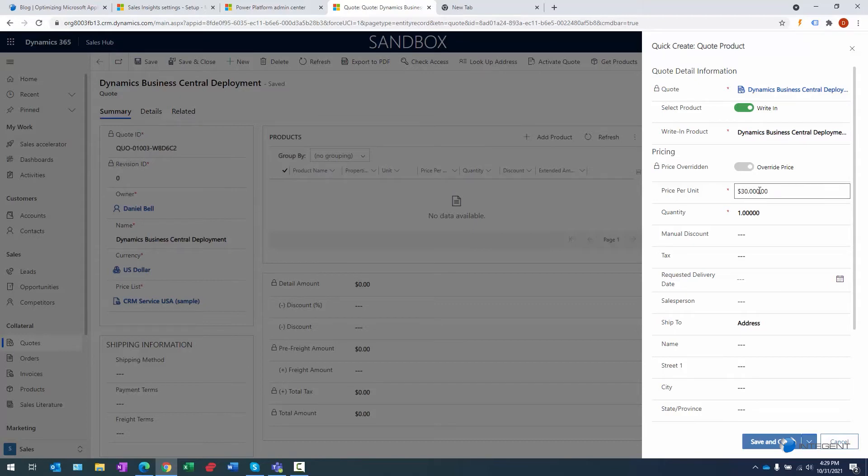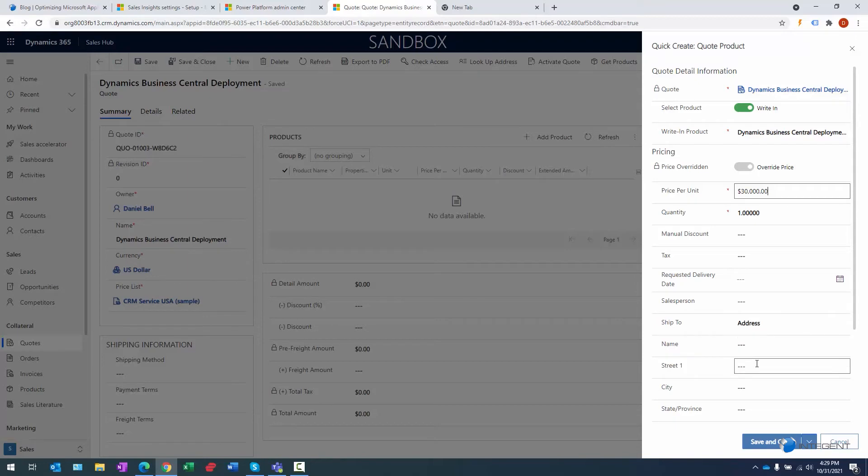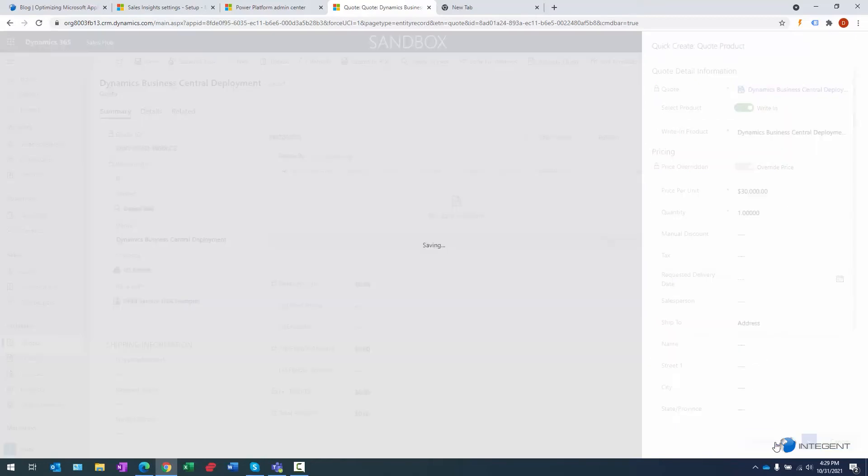So the first line item is going to be the actual deployment itself, and that's going to be $30,000. We're going to leave all the other items here. You can add a manual discount if you want to, you can put in the tax, you can put a delivery date, salesperson. There is other metadata that can be captured here. We're going to save and close.